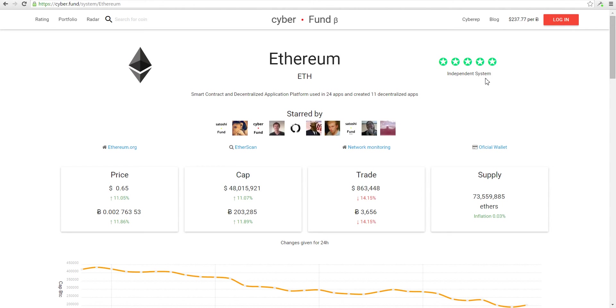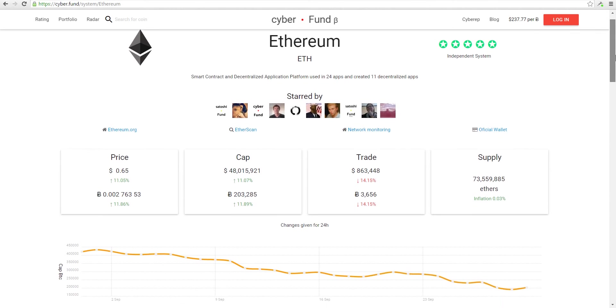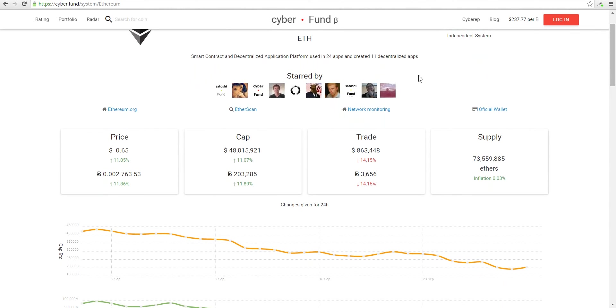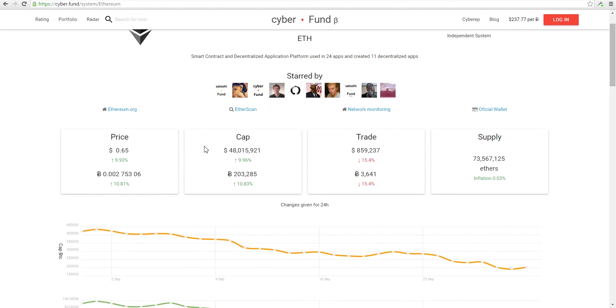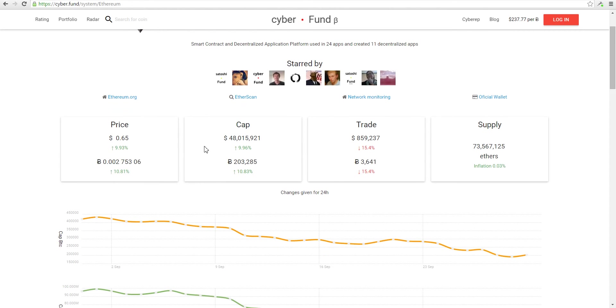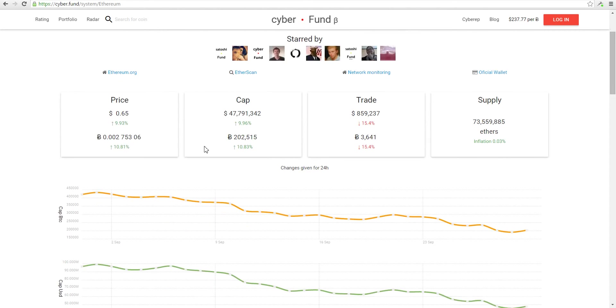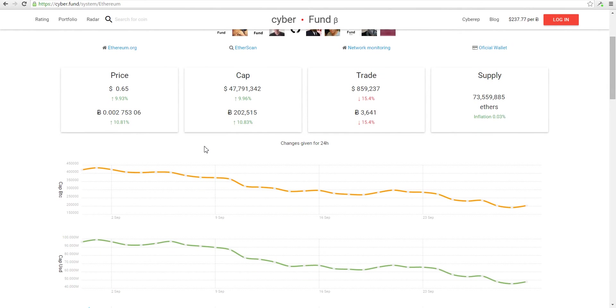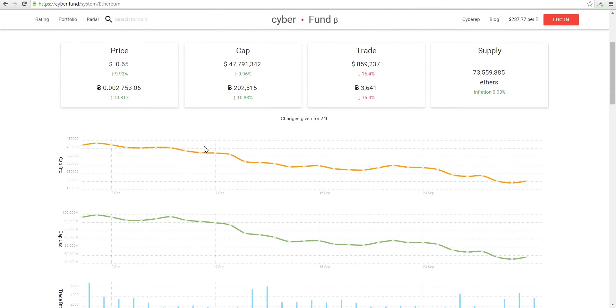This is our social feature. When you login, you can start to follow the system and see it in your portfolio. This is trade data, all the information you need for trading. This is charts.